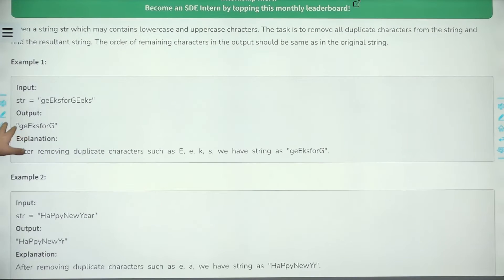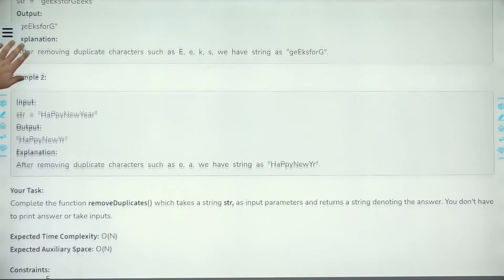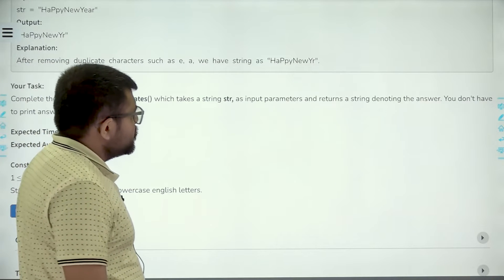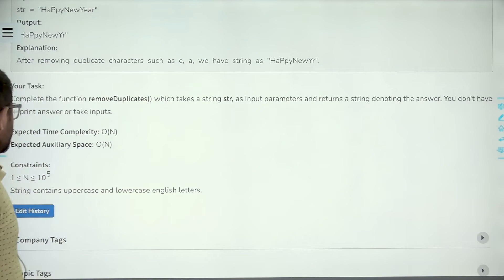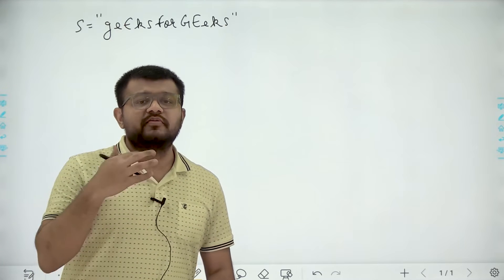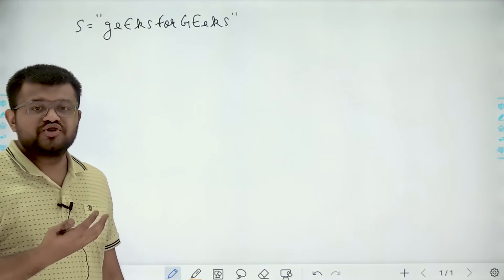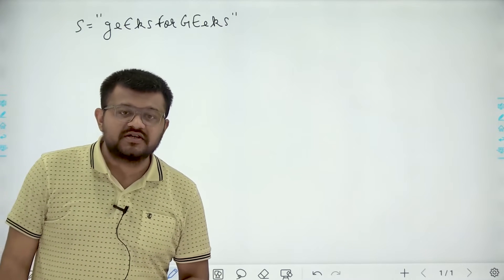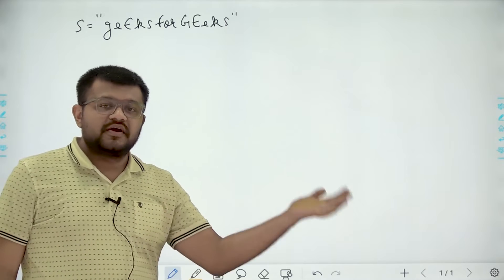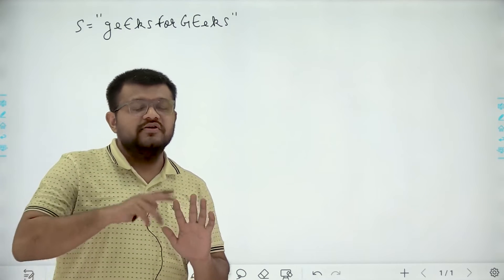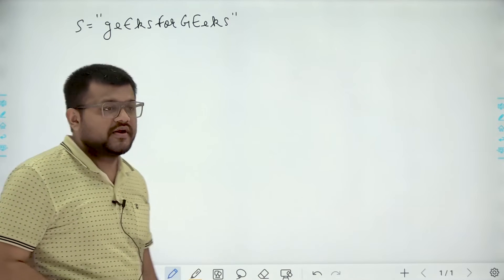Now let's look at an example in detail — this is the second example. Complete the function removeDuplicates which takes a string as input and returns a string denoting the answer. You don't have to print the answer or take inputs. The expected time complexity and expected auxiliary space are O(n). We are given a string with lowercase and uppercase English characters and need to remove duplicates, maintaining only the first occurrence.